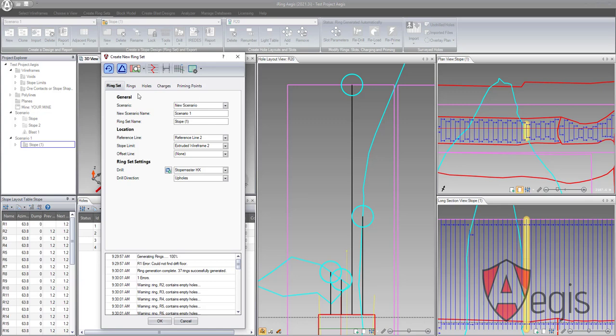The Create New Ringset form has been organized into several different tabs. The Ringset tab contains the initial setup information. This includes the scenario where the stope will be created, the scenario's name, and the ringset name. It also includes choice boxes for selecting the reference line, stope limit, and offset line.